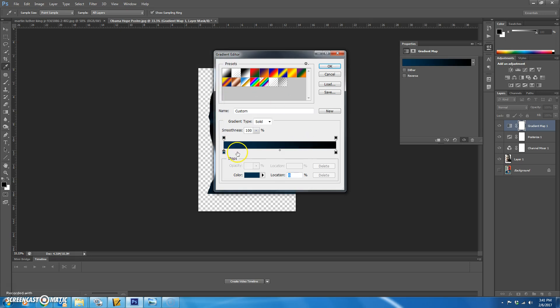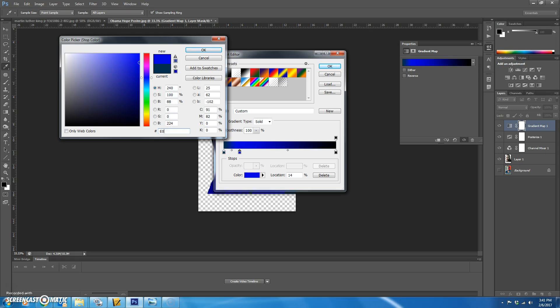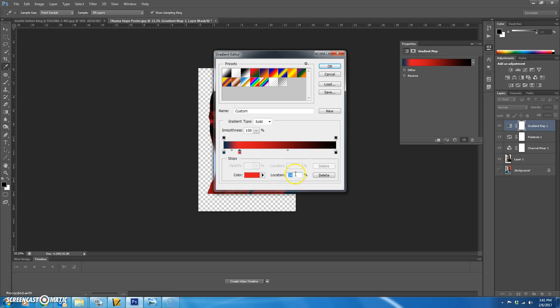Then we're going to click down here in this gray area to add another stop. It really doesn't matter where because we're going to change the location to tell it where to go. So we're going to change the color first and we're going to type in the next color code, which is E01825. You hit OK. And the location is going to be at 25%. So basically a fourth of the way down.